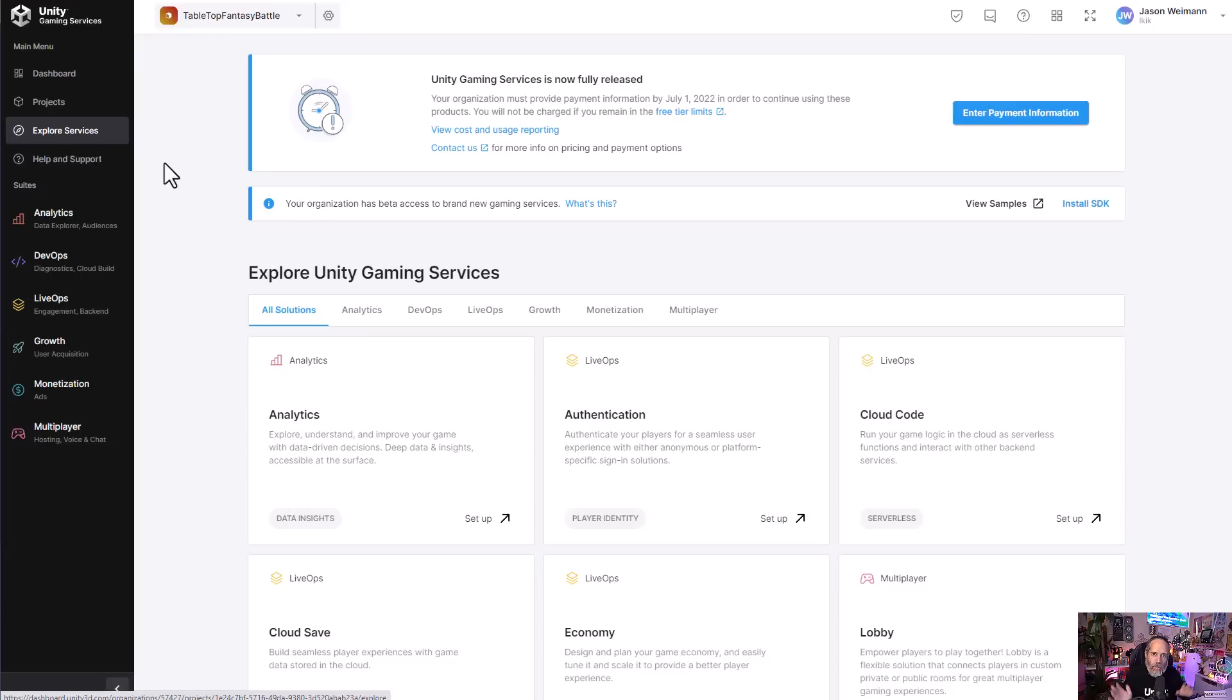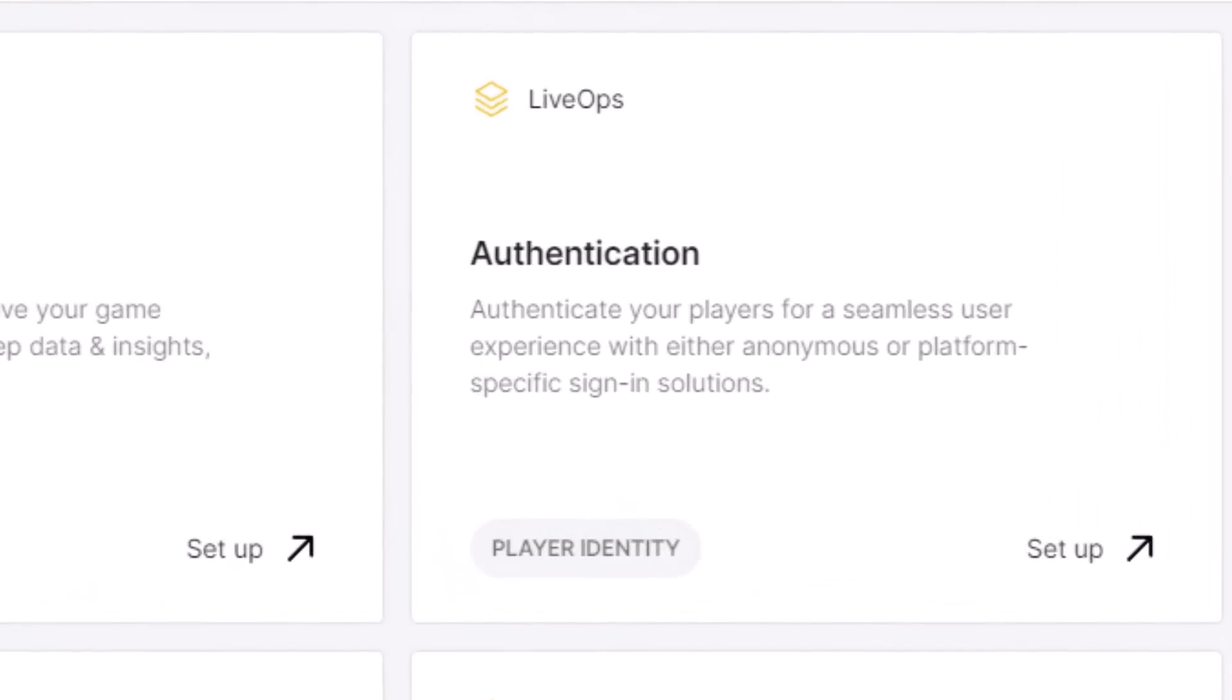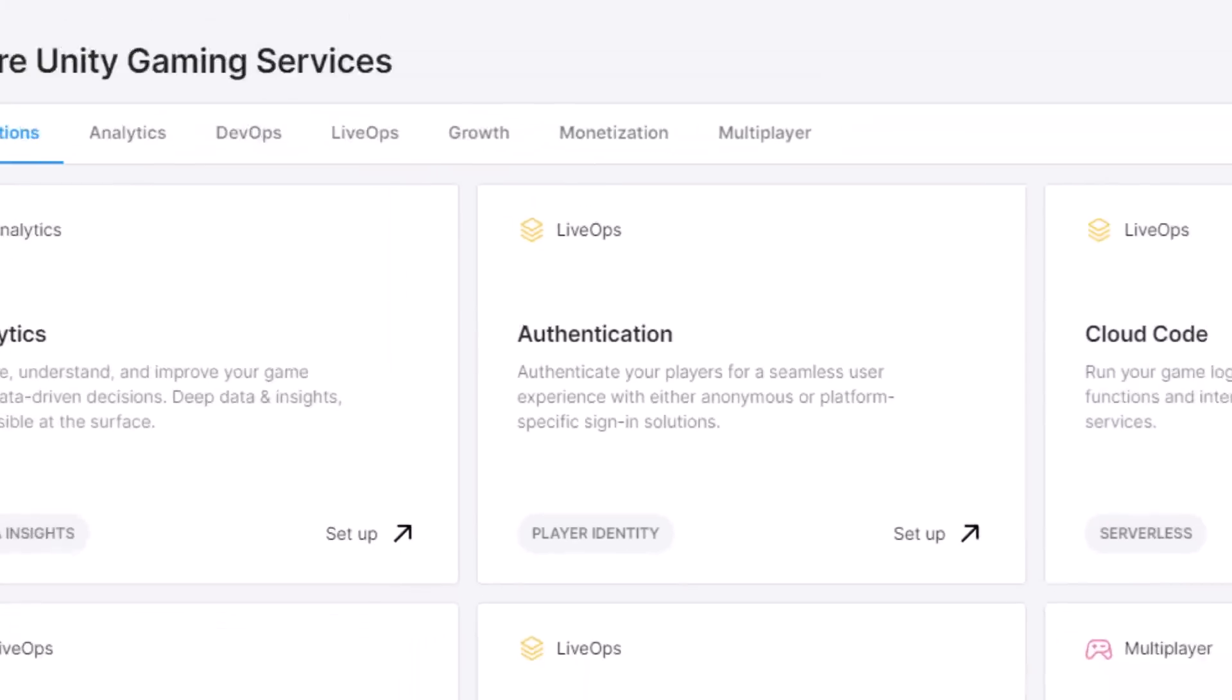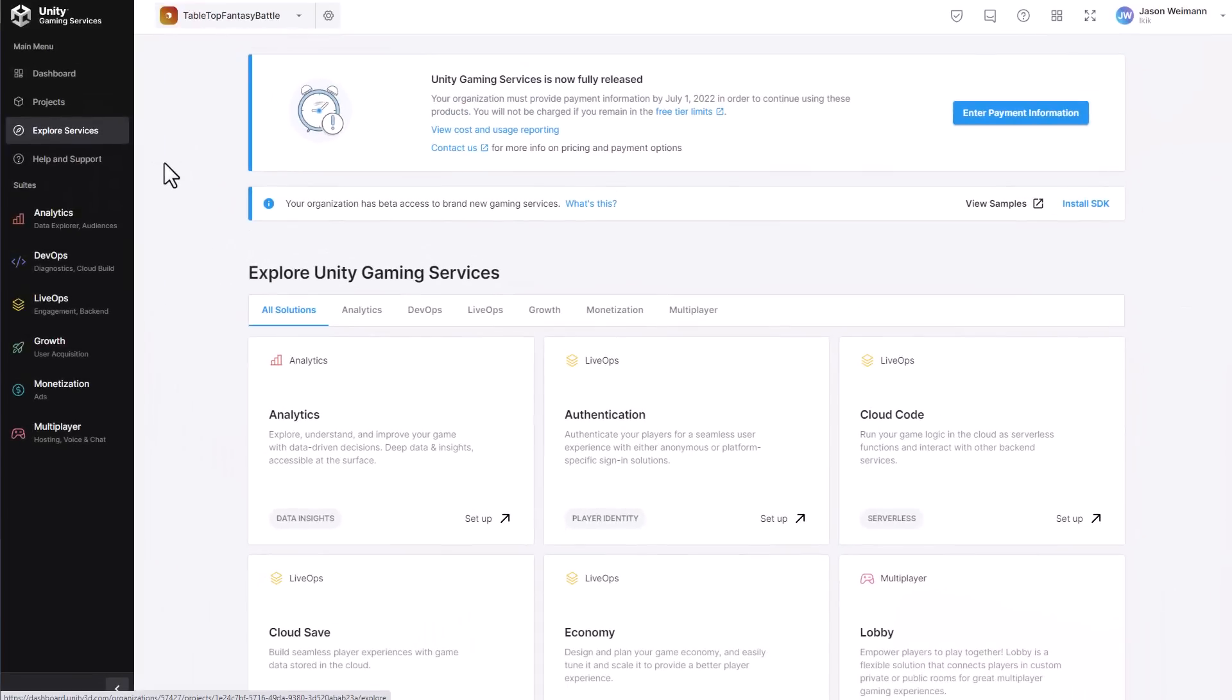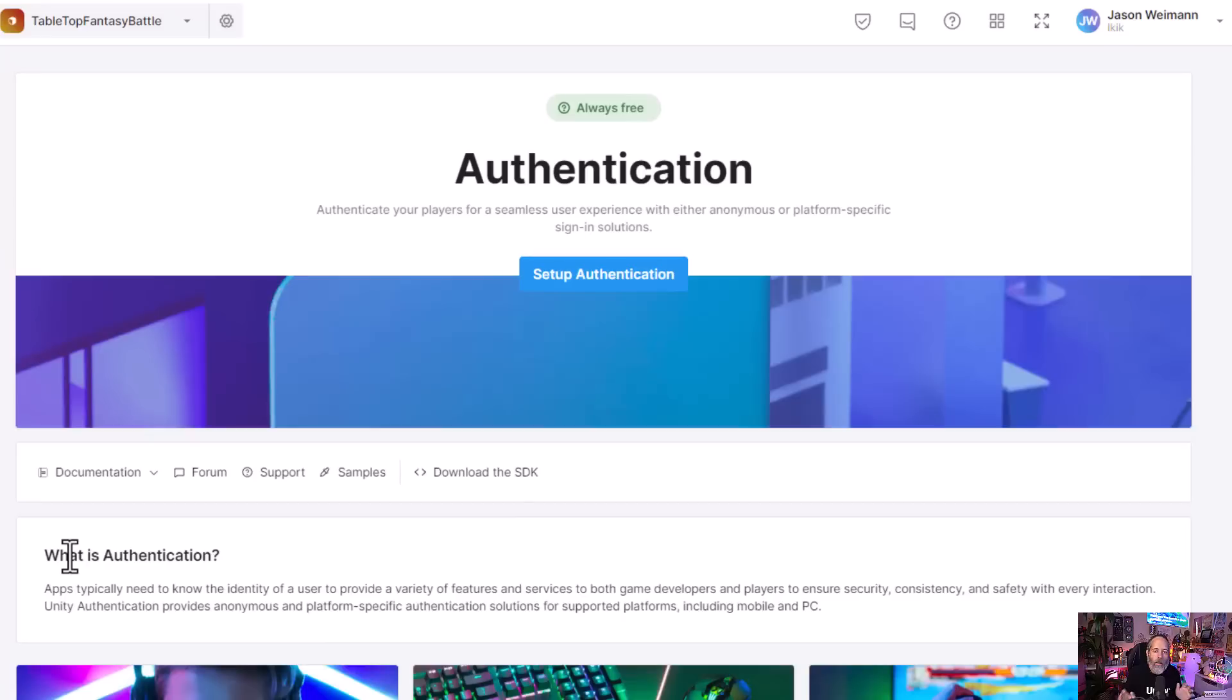The first service I want to talk about applies to just about everybody, and that's authentication. If you have a game where you're saving any sort of state off remotely, or you're doing any sort of multiplayer stuff, you're definitely going to need authentication. In fact, if you're really going to use just about any of these features, authentication is going to be an important part to implement first, so that you can tie all of the things back correctly to the specific user.